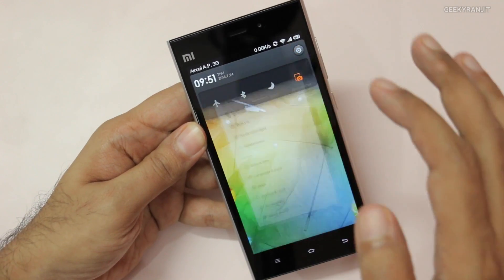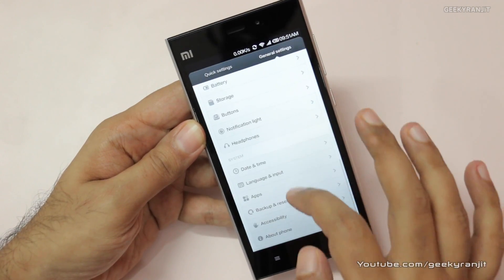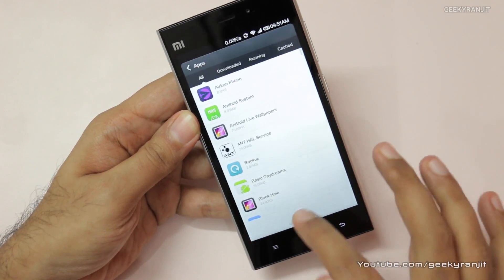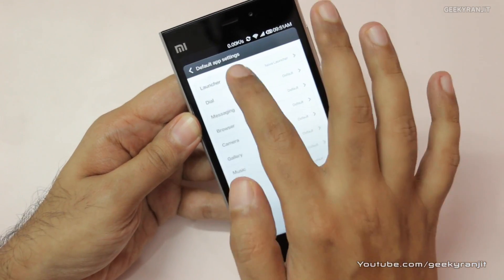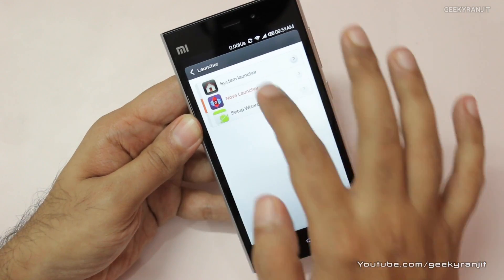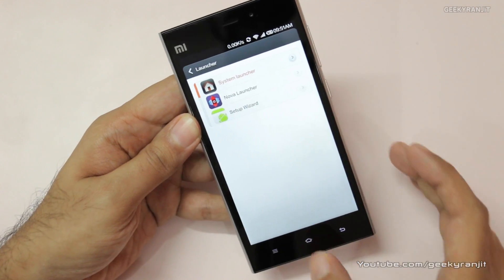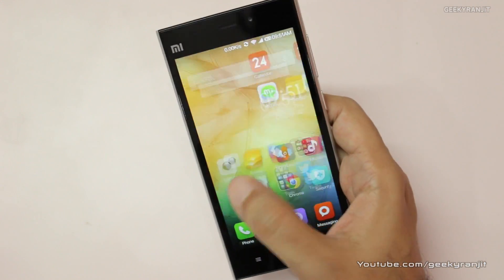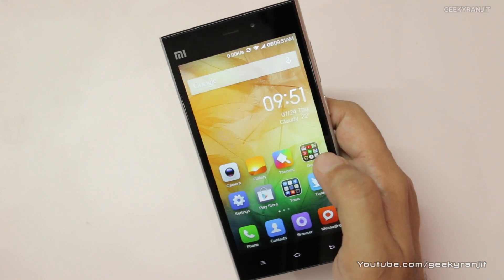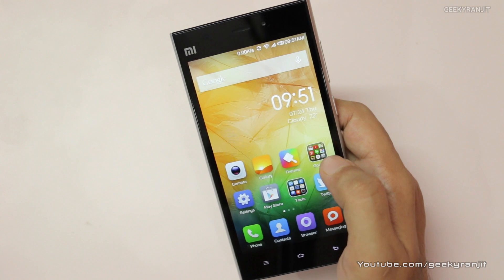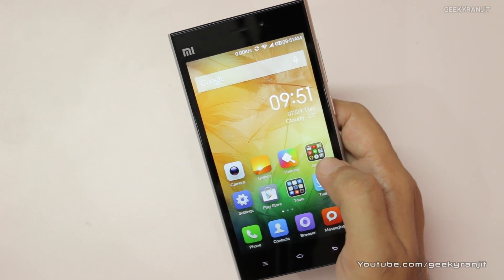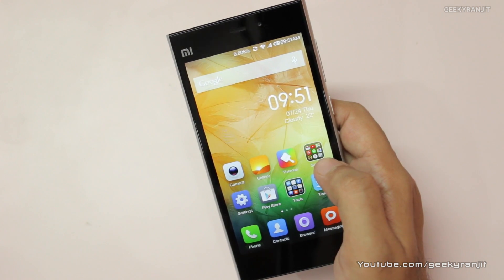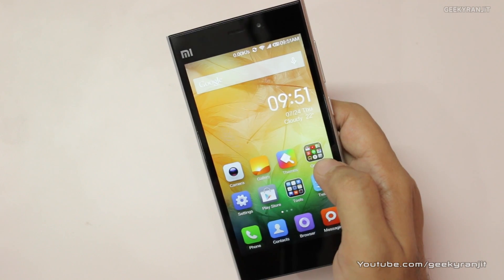Just go to Settings again, go to Apps, then Defaults, and under Launcher set it back to System Launcher. And now you're back to the Mi launcher. I'll also be making a short video covering common questions I'm getting about this device.